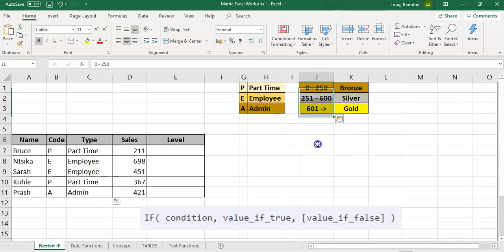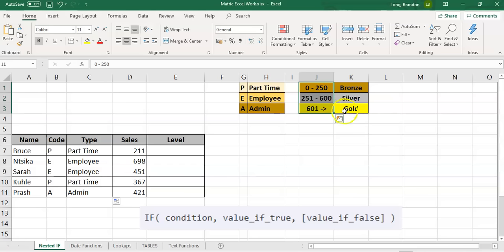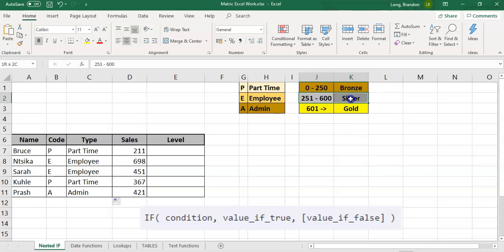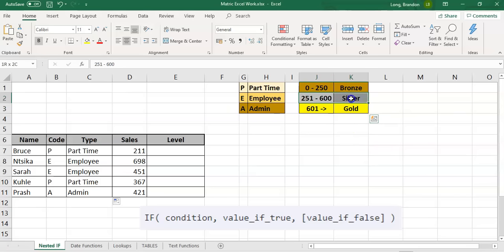Let's do another example, this time dealing with numbers. These people have made a number of sales, and depending on how many they sold they get a level. 250 or less is bronze, between 251 and 600 is silver, and 601 or more is gold. When dealing with numbers, here's my big tip: ignore the middle one. Don't look at the middle criteria yet — it's easier to look at just the top or the bottom first, because determining if a value falls between two numbers is more complicated.